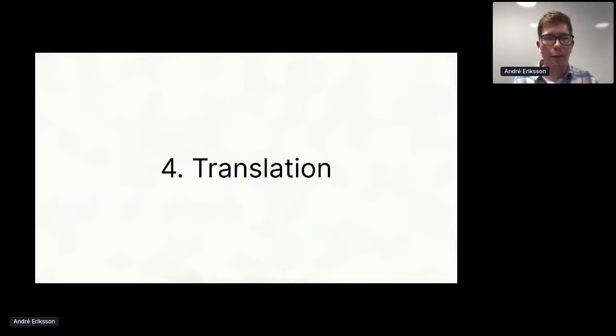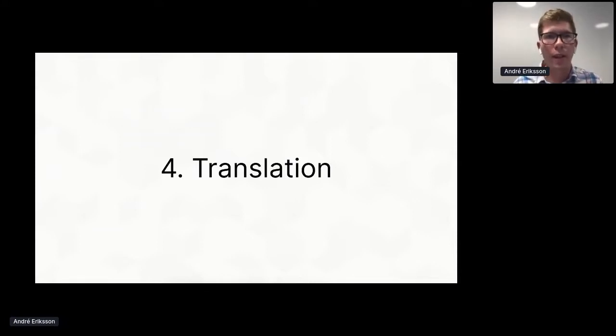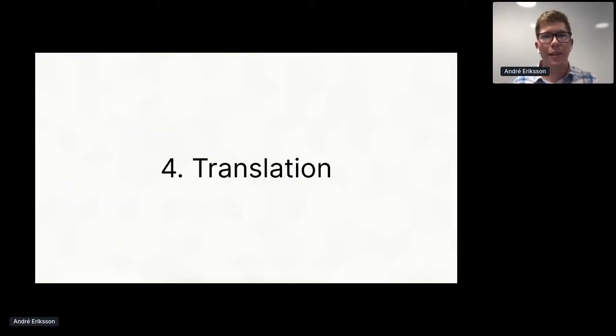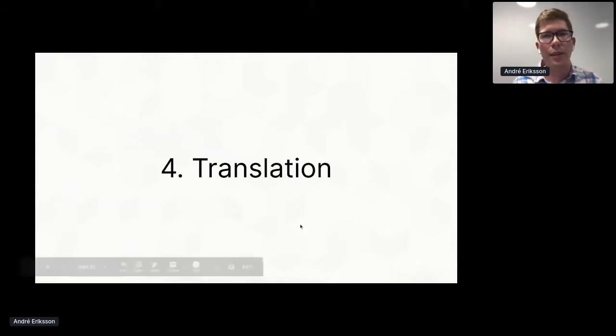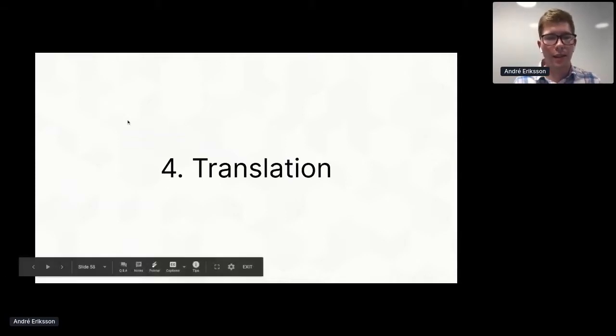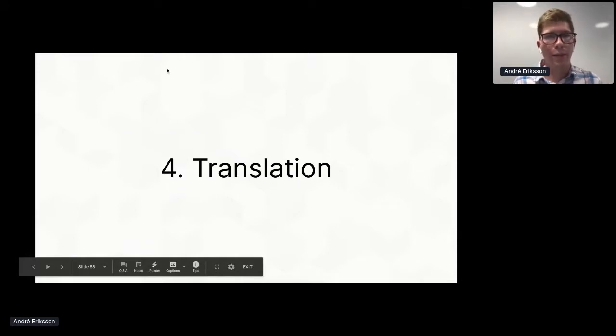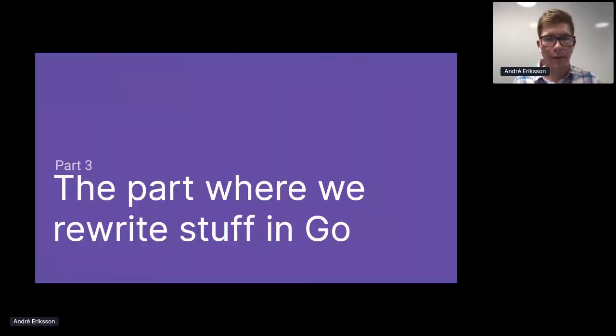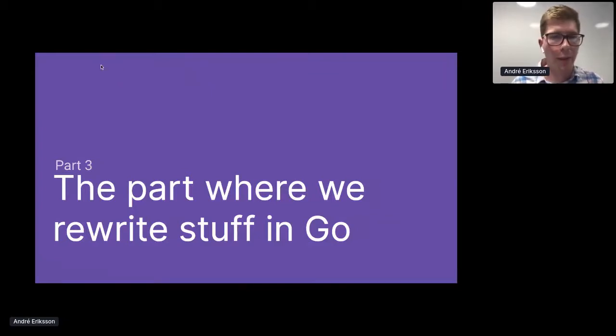So based on this reasoning, we went from a Python program where there is no type information explicitly defined at all, to a fully typed program. And now that we have a fully typed program, we can go ahead with step four: translation. And so for this section, I thought instead of showing a bunch of examples and screenshots, let's instead do a live demo, which brings us to part three of the talk: the part where we rewrite stuff in Go.